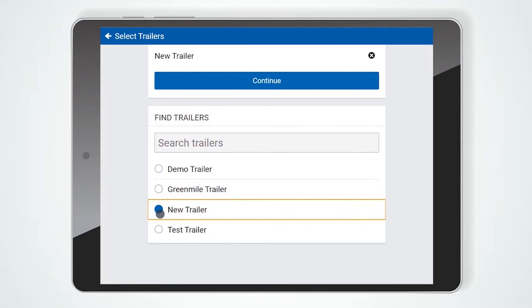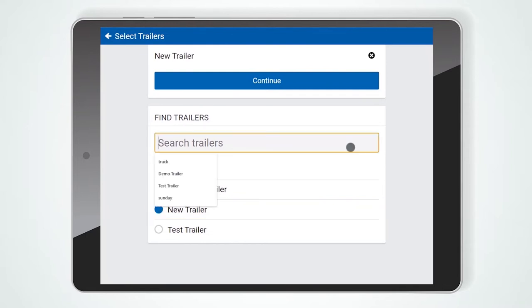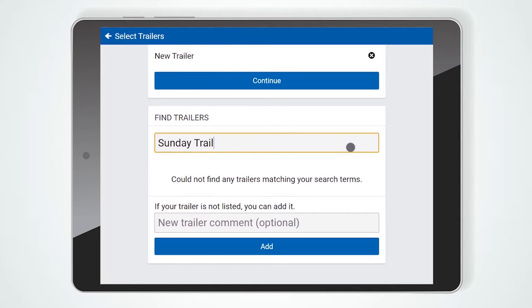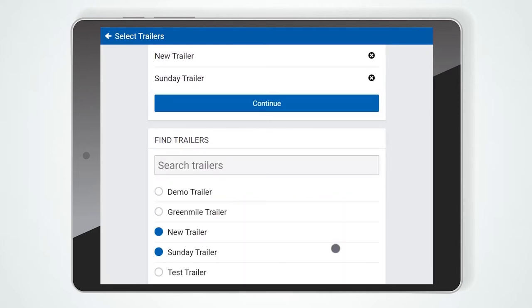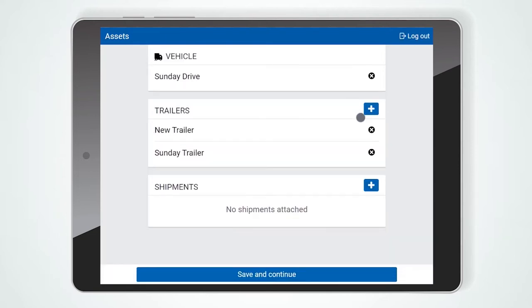To add a new trailer, type the name you would like to give the trailer, then select Add. When you are done selecting trailers, press the Continue button to go back to the Asset screen.